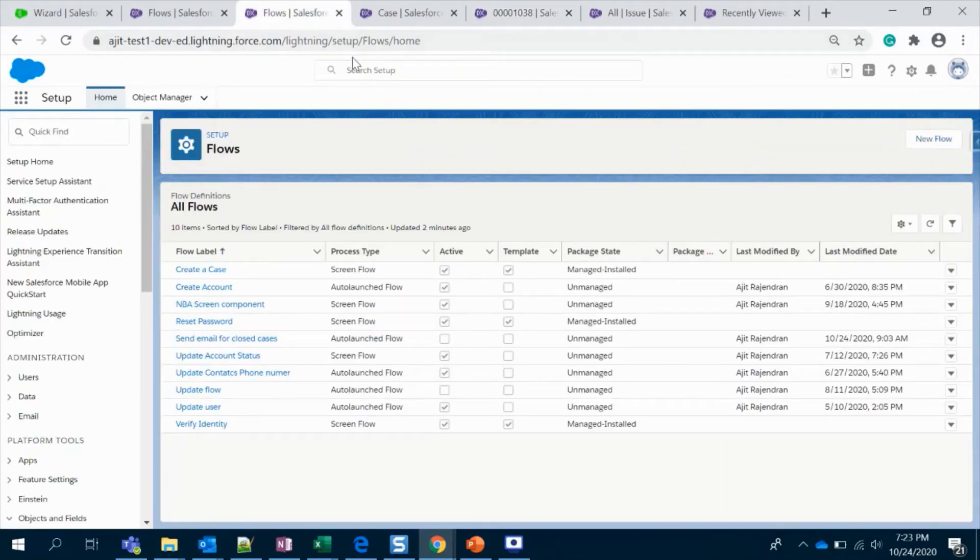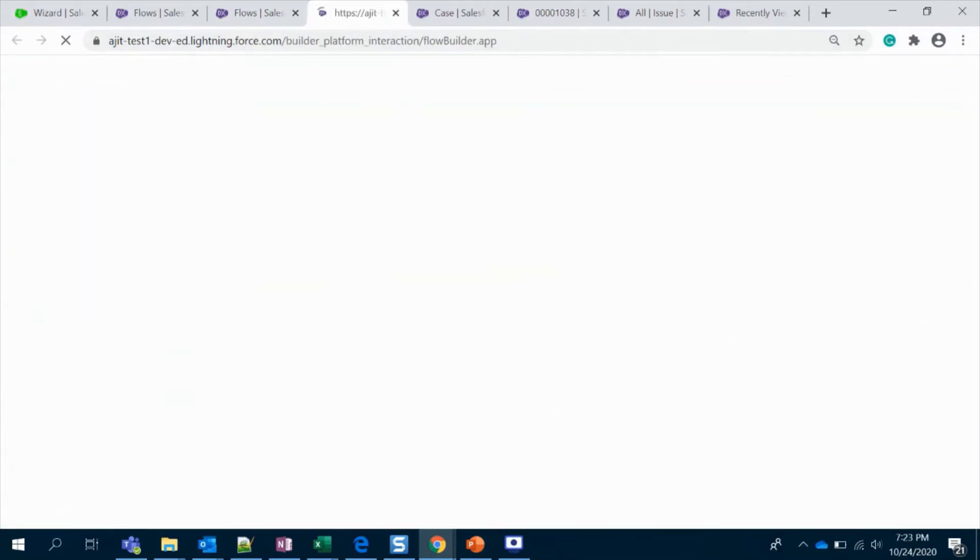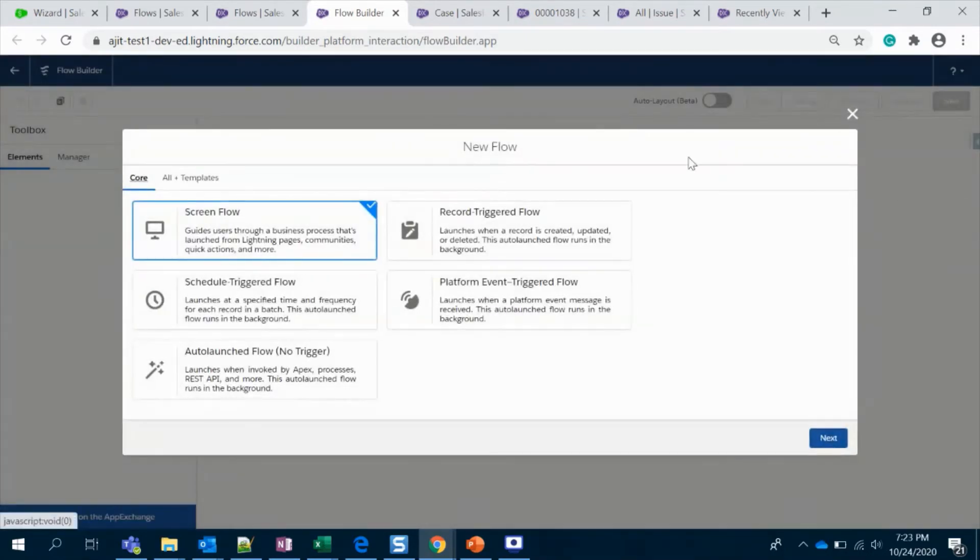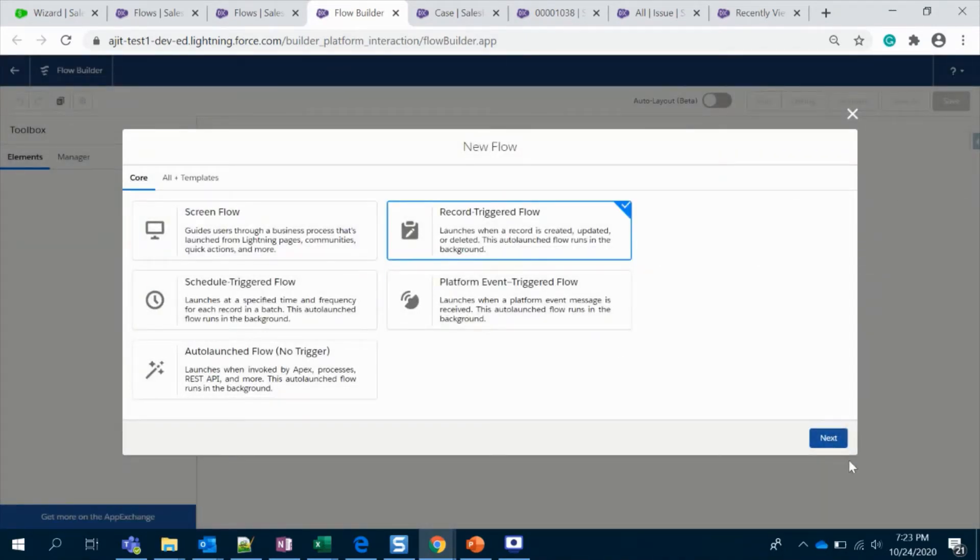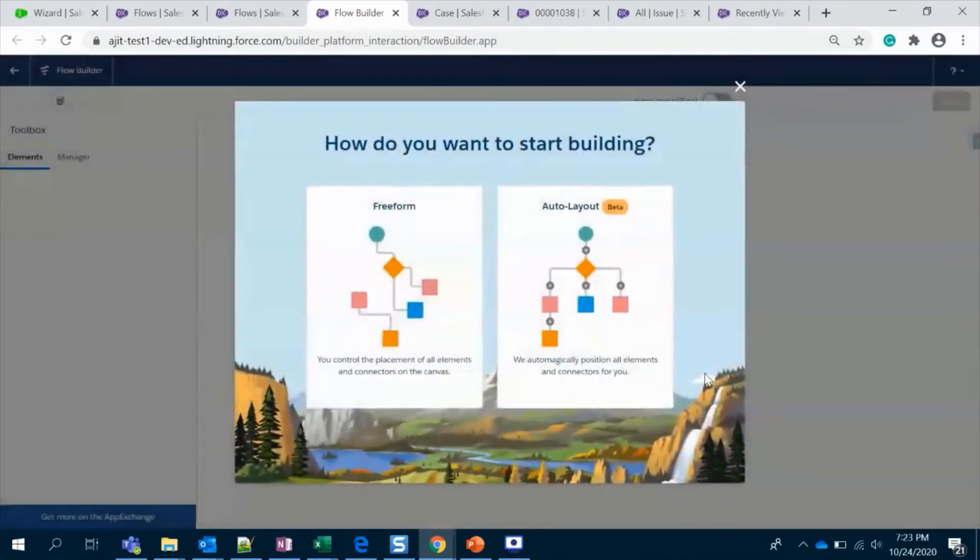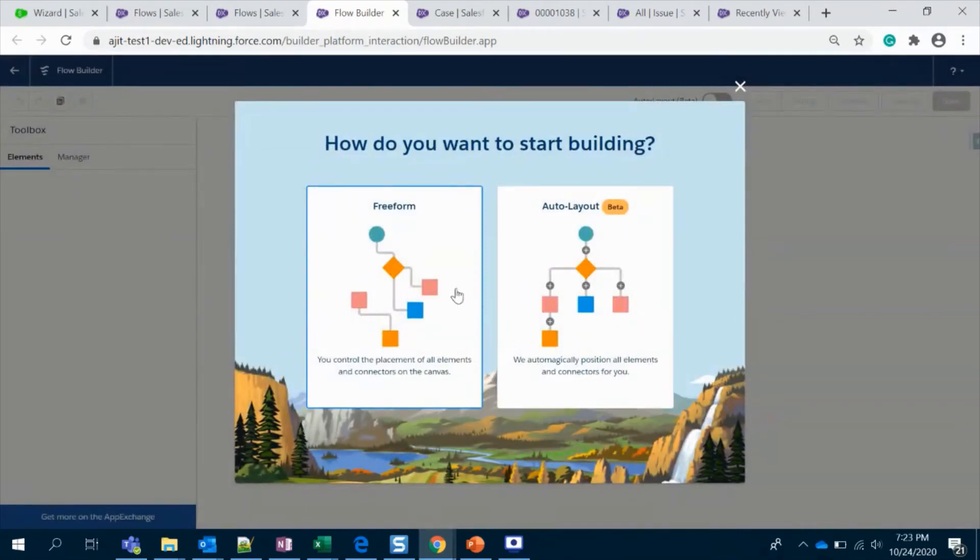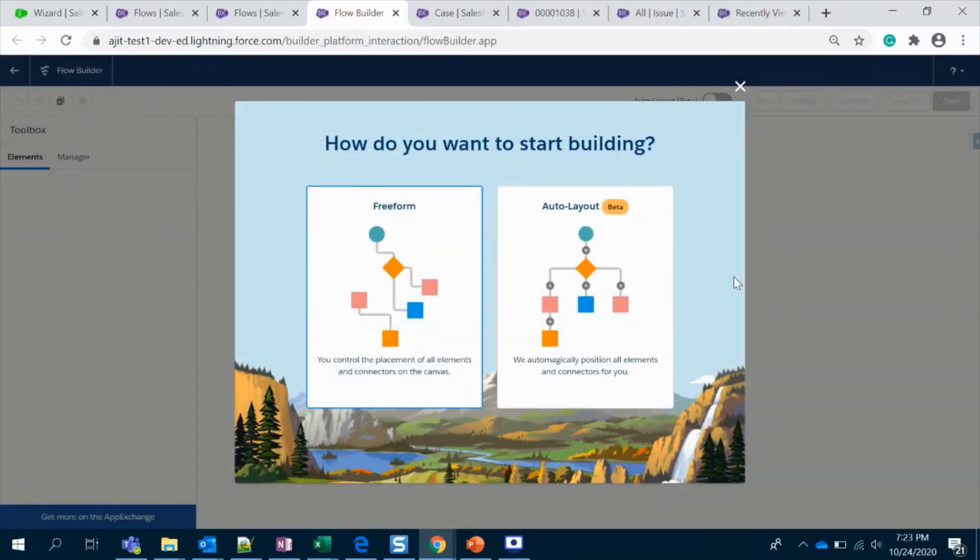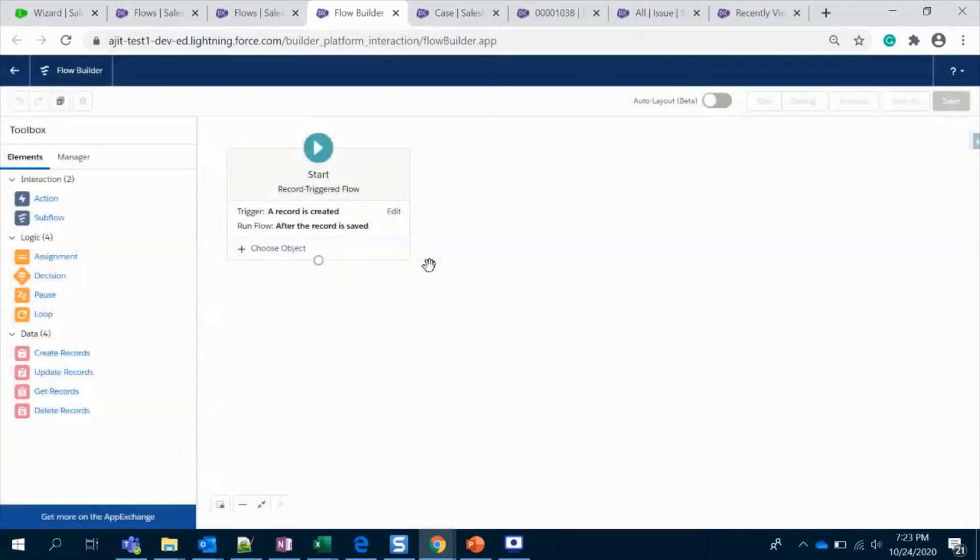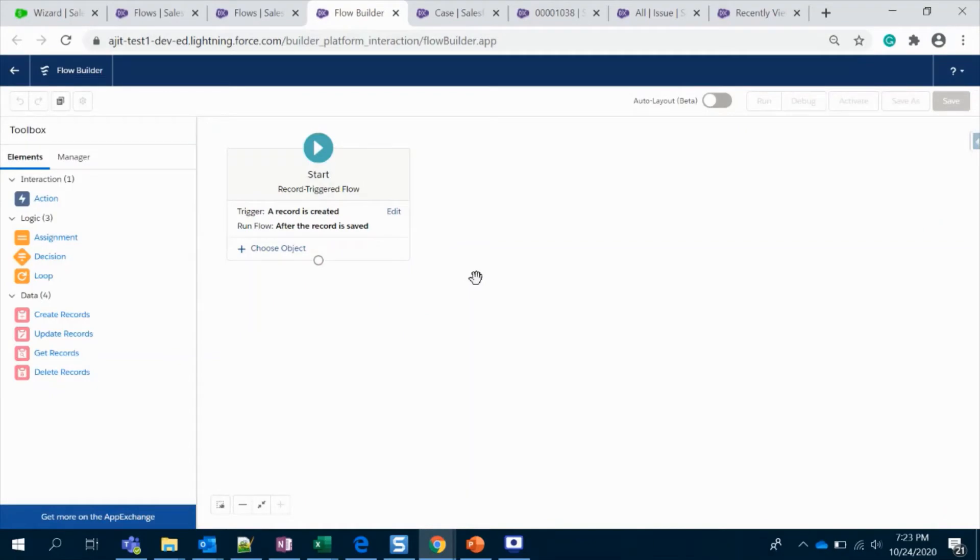For that we're going to create a flow. Let's go ahead and create, select a record-triggered flow, and choose freeform or auto layout. It's a new feature from Winter 21, so I'm going to select freeform.